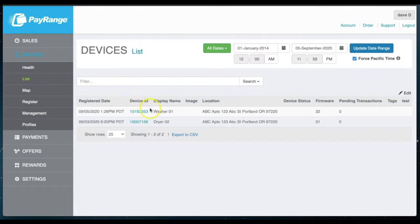Here you will find all devices registered to your account. Select the PayRange device ID you wish to edit.